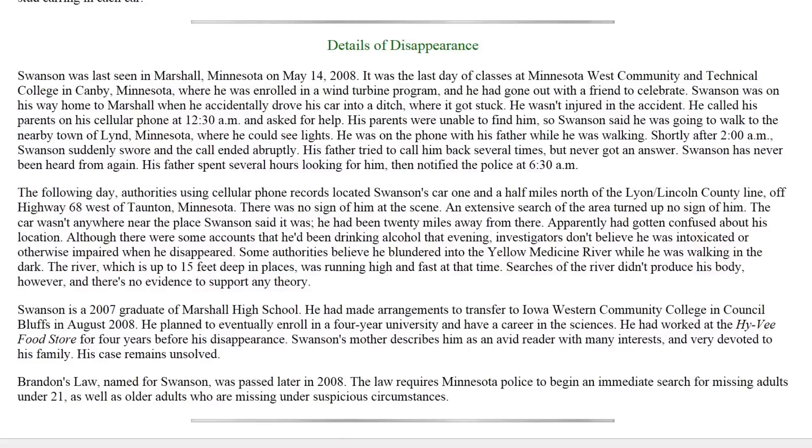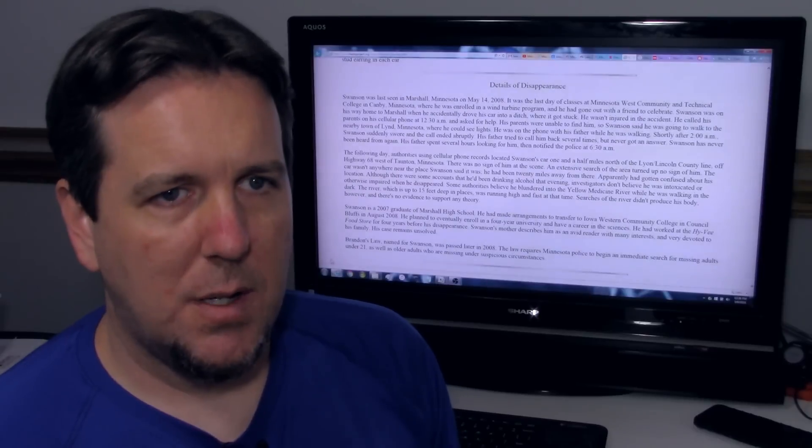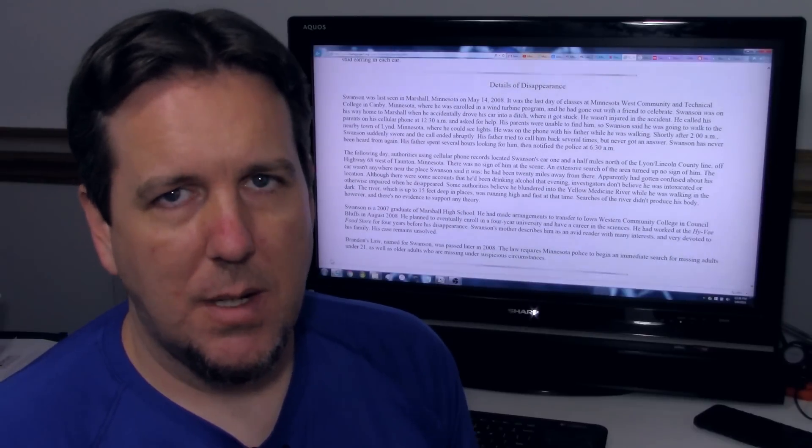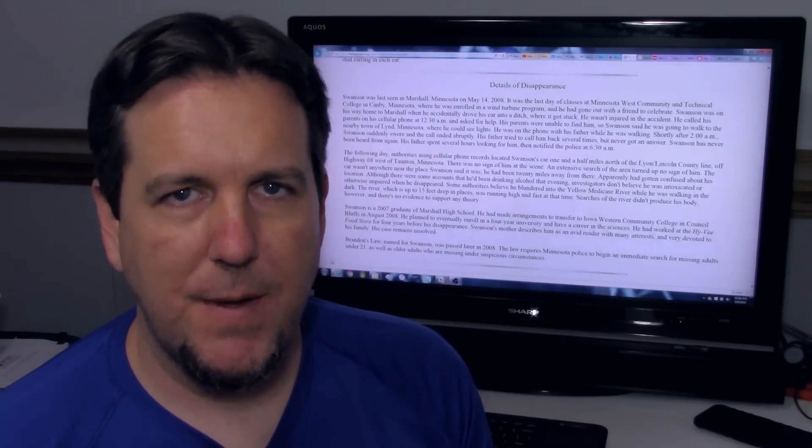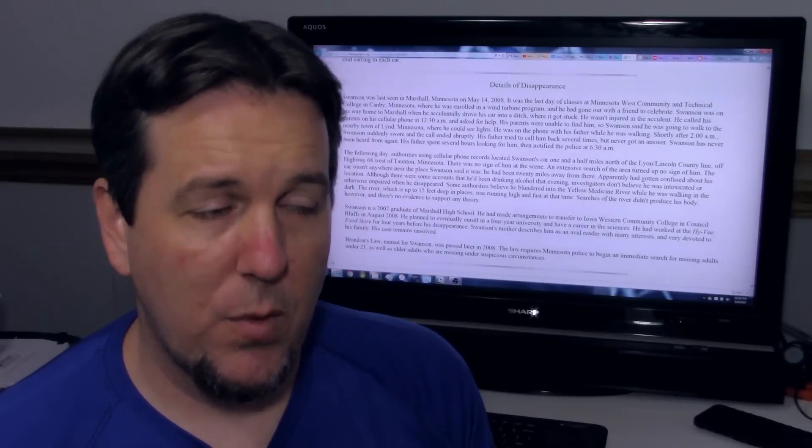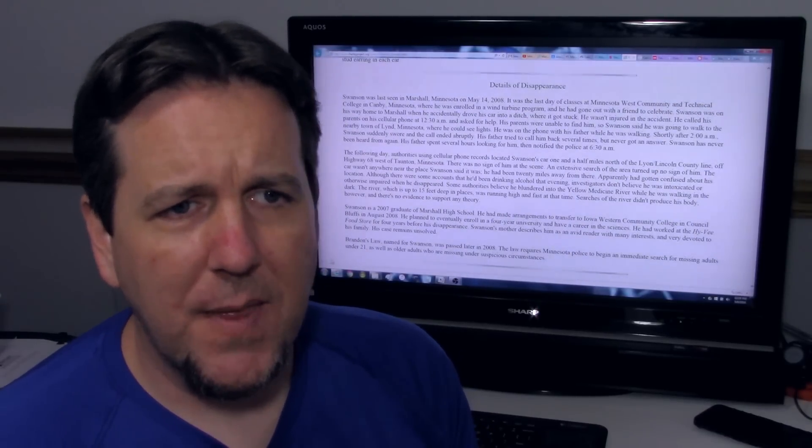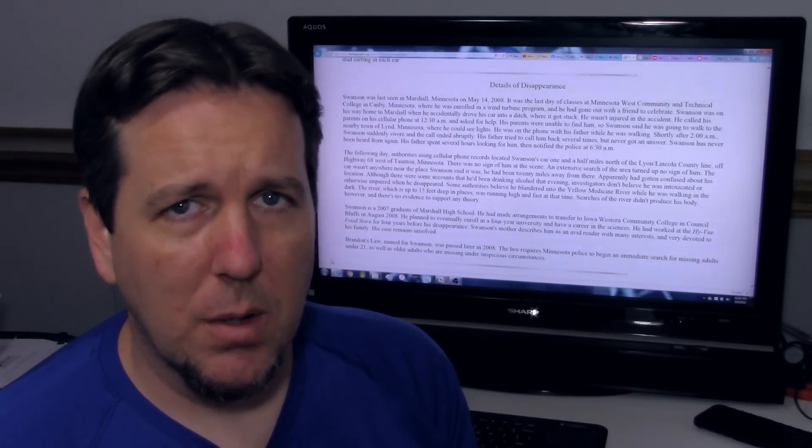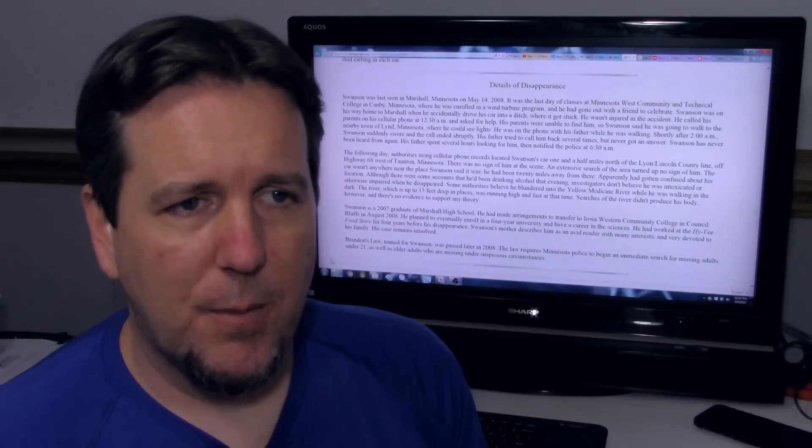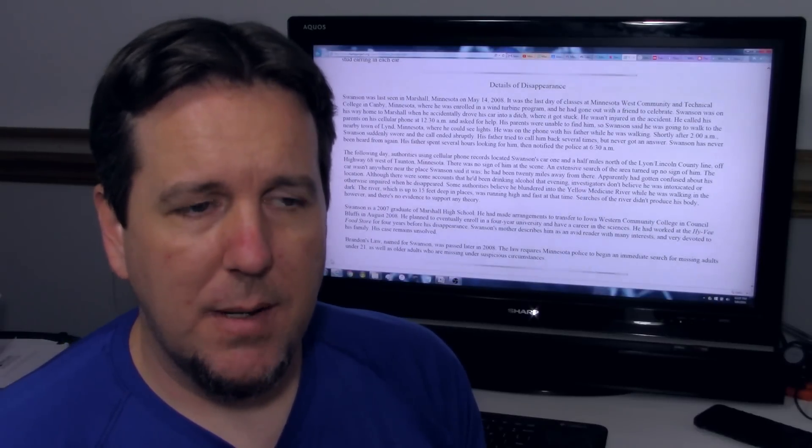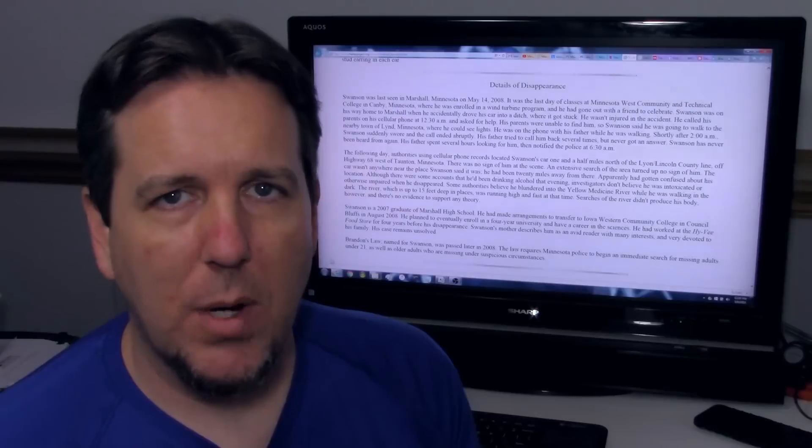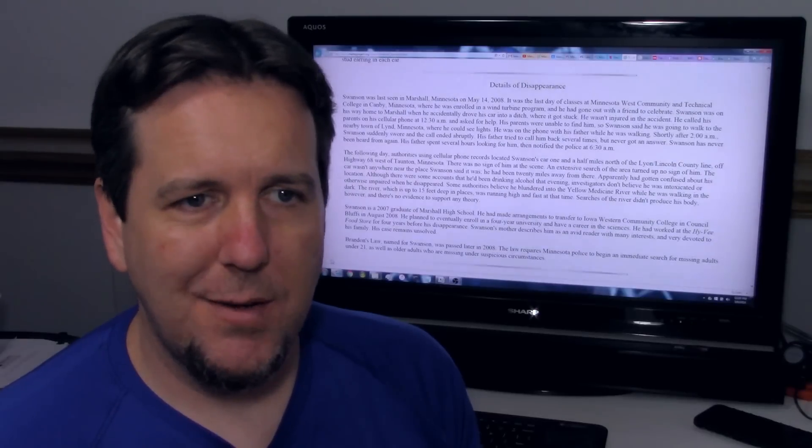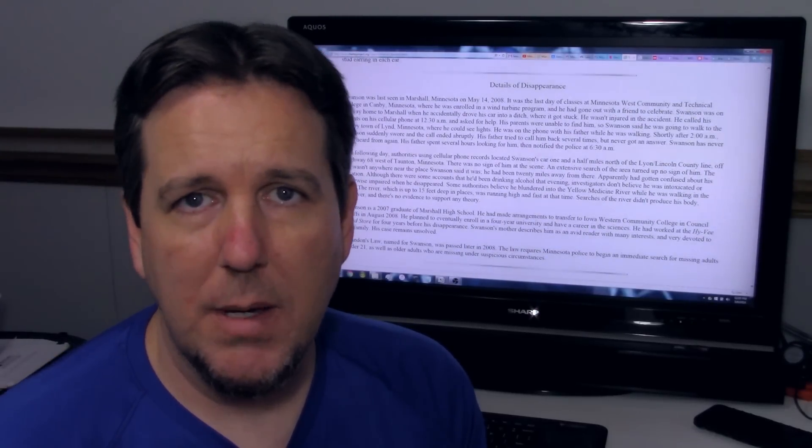Brandon's law, named for Swanson, was passed later in 2008. The law requires Minnesota police to begin an immediate search for missing adults under 21, as well as older adults who are missing under suspicious circumstances. So this is definitely one of those cases where a tragedy is turned into something of benefit for the rest of us, really. I think that that's very important. Brandon's law, from what I've read, apparently his parents heard a statement from an officer at one point that he's an adult. He has the right to disappear. You know, he can go traveling and not tell you guys where he is.